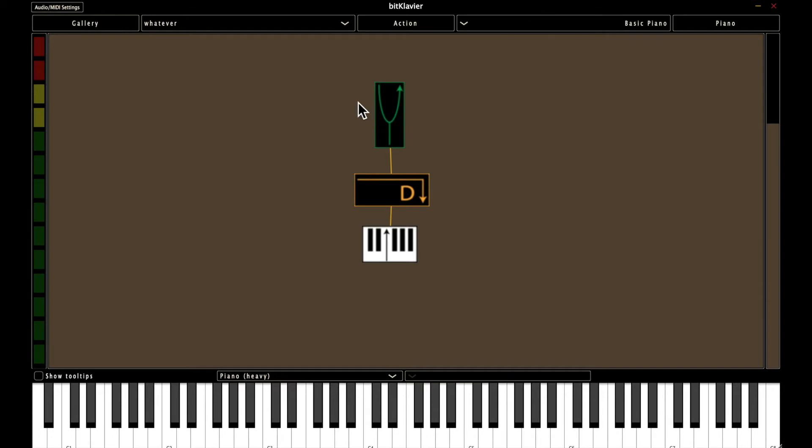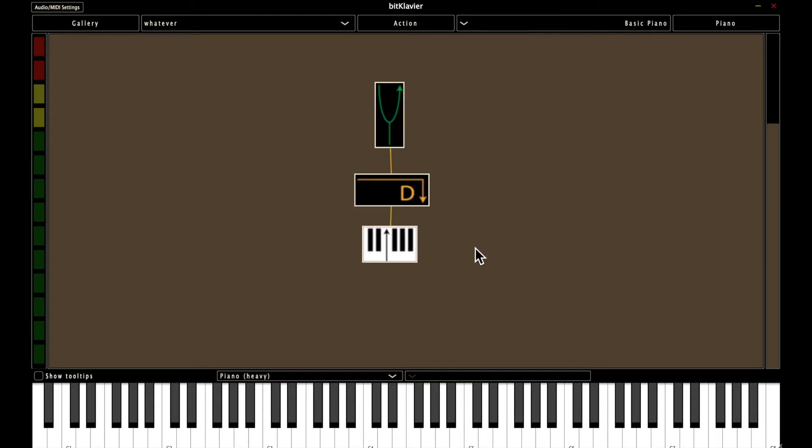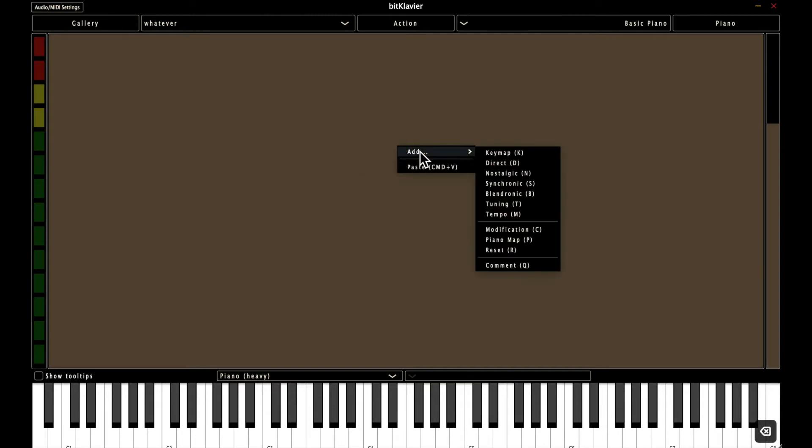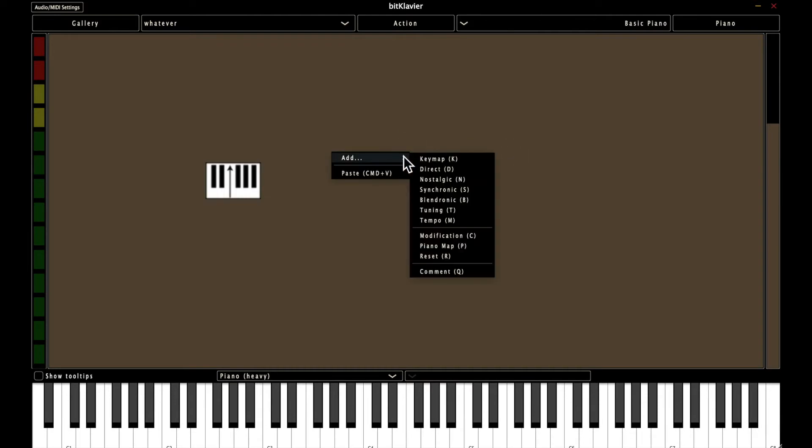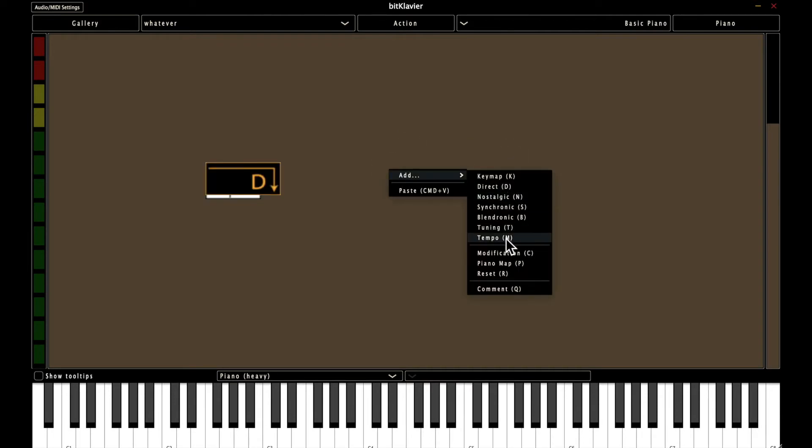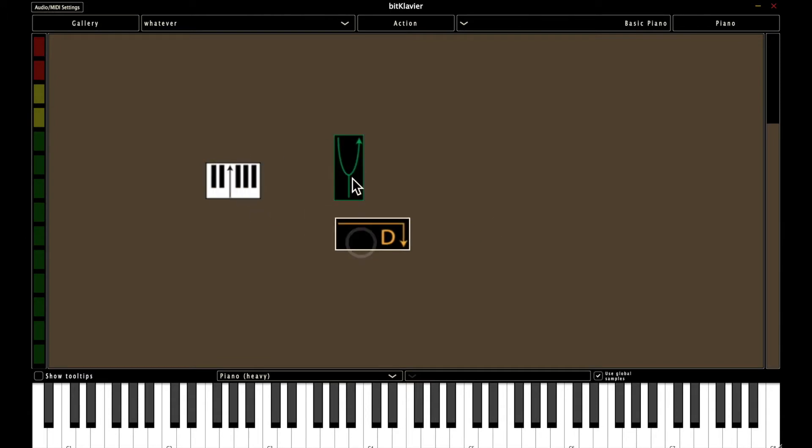So you can actually build the Basic Piano using right clicks to demonstrate that. Right click, add keymap. Right click, add direct. Right click, add tuning. And space them out.